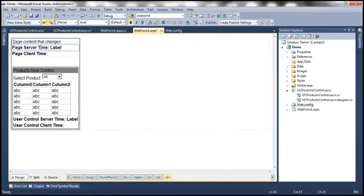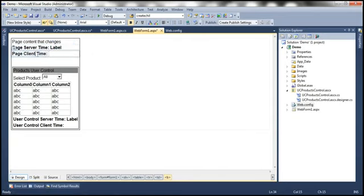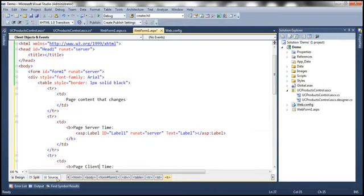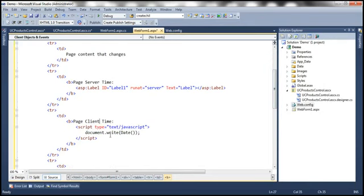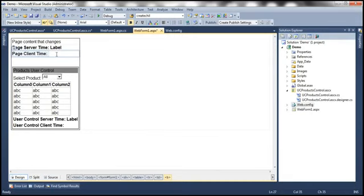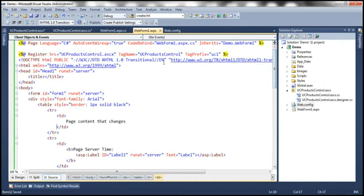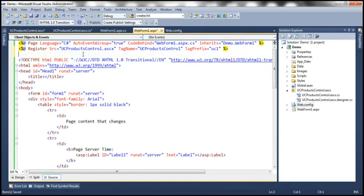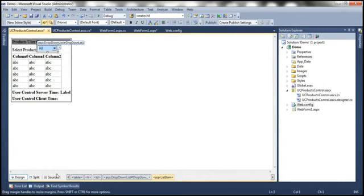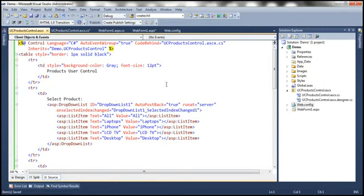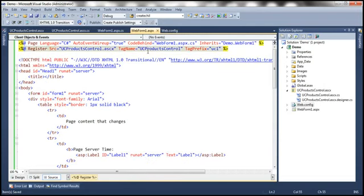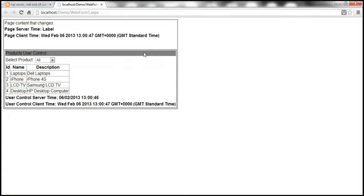We are printing the server time and client time on the web form as well as on the user control. Now we have everything set up, but remember — neither the web form nor the user control has any caching enabled. So if we run this application as it stands, every time we request the web form or change the product selection in the drop down list, the web form and the user control will both be fully reprocessed. We also need to set the page server time in the page load event.